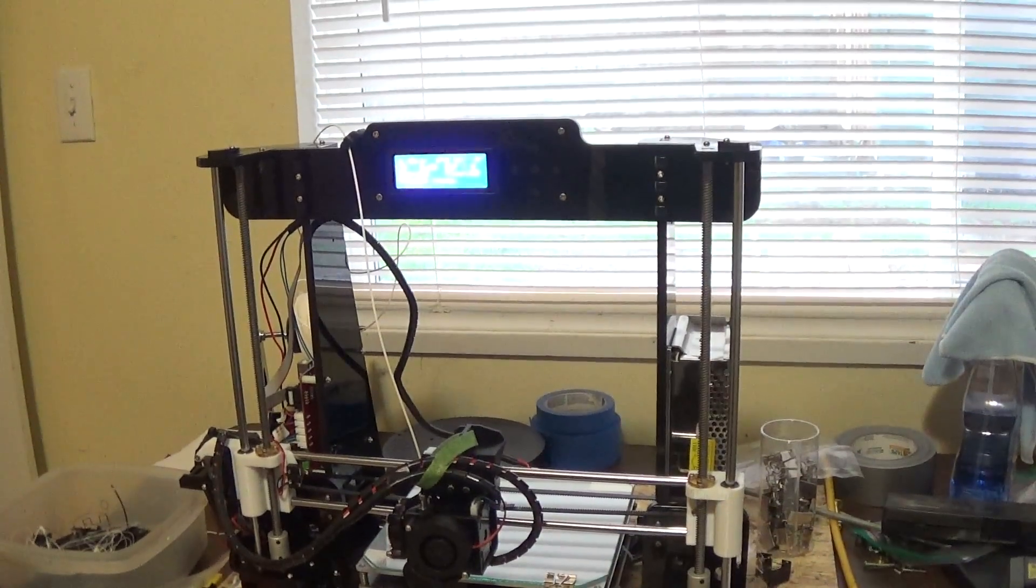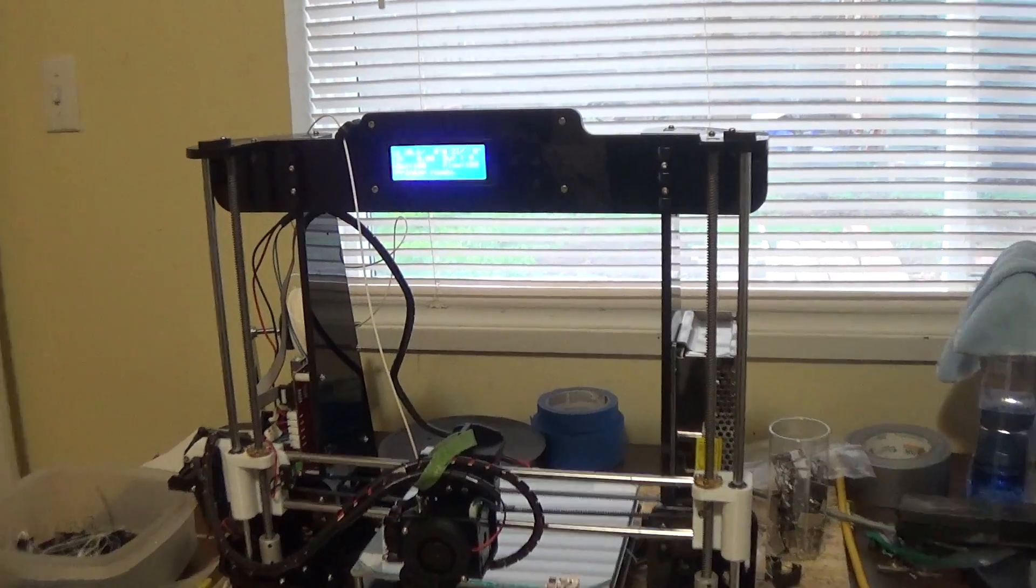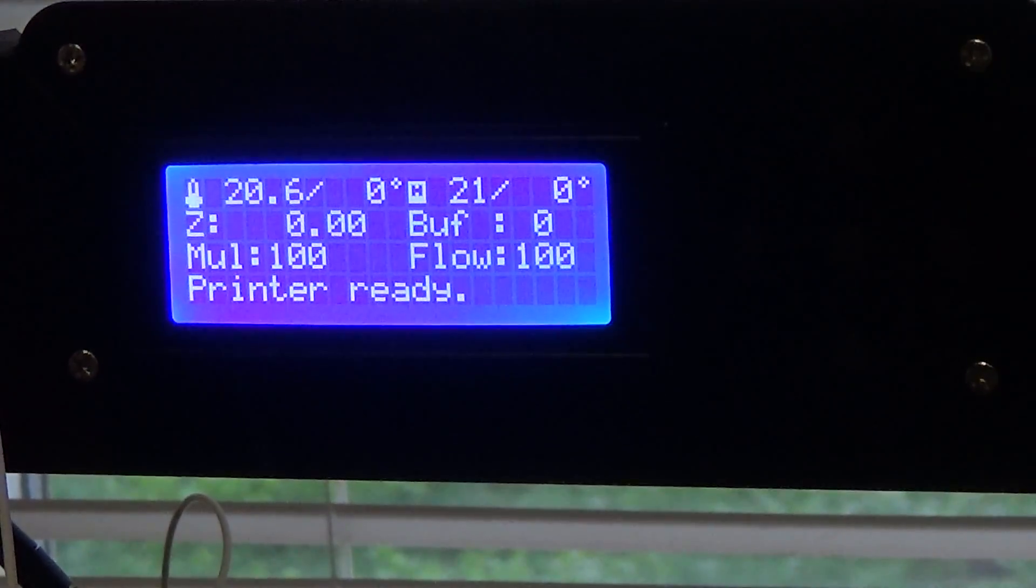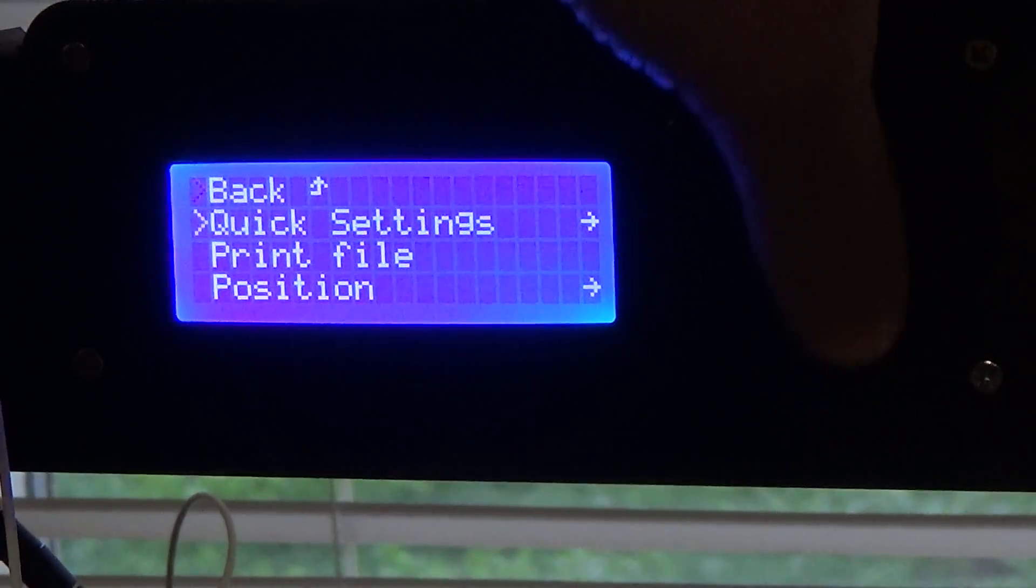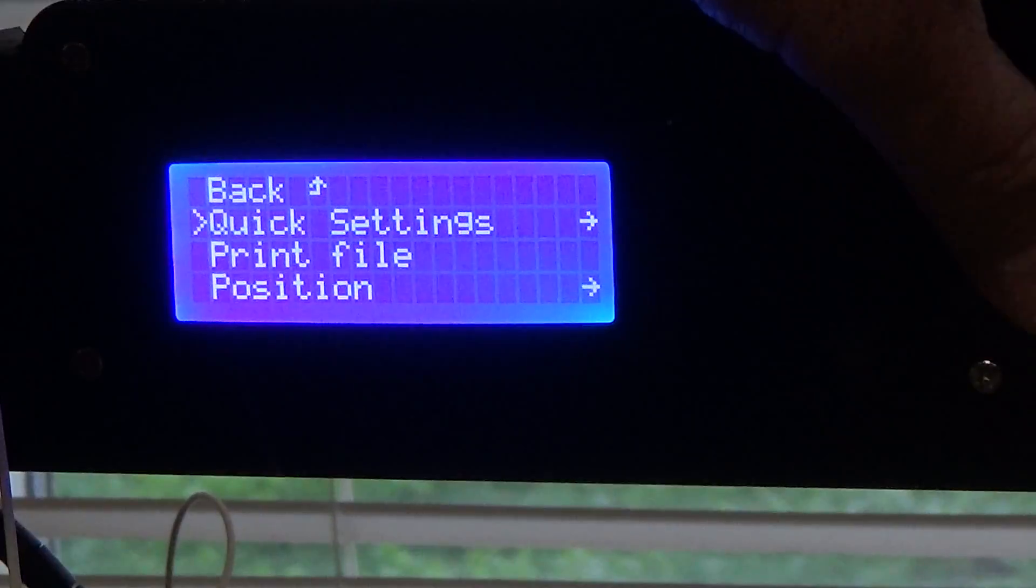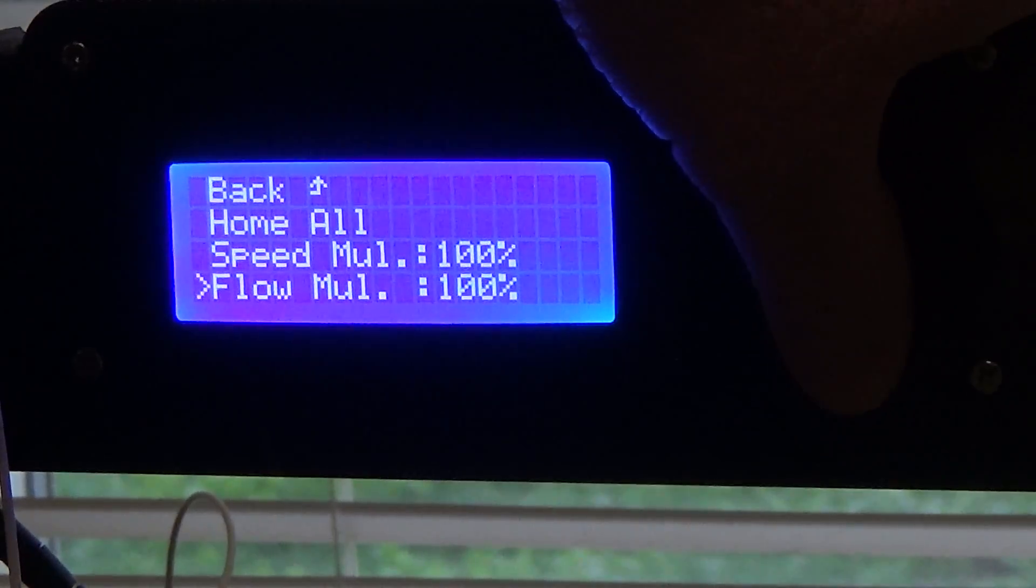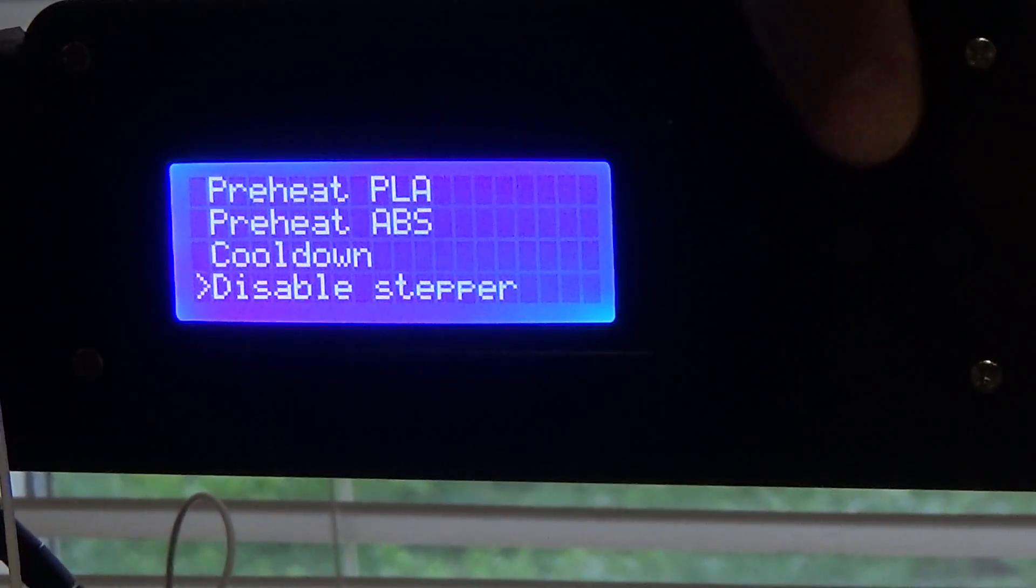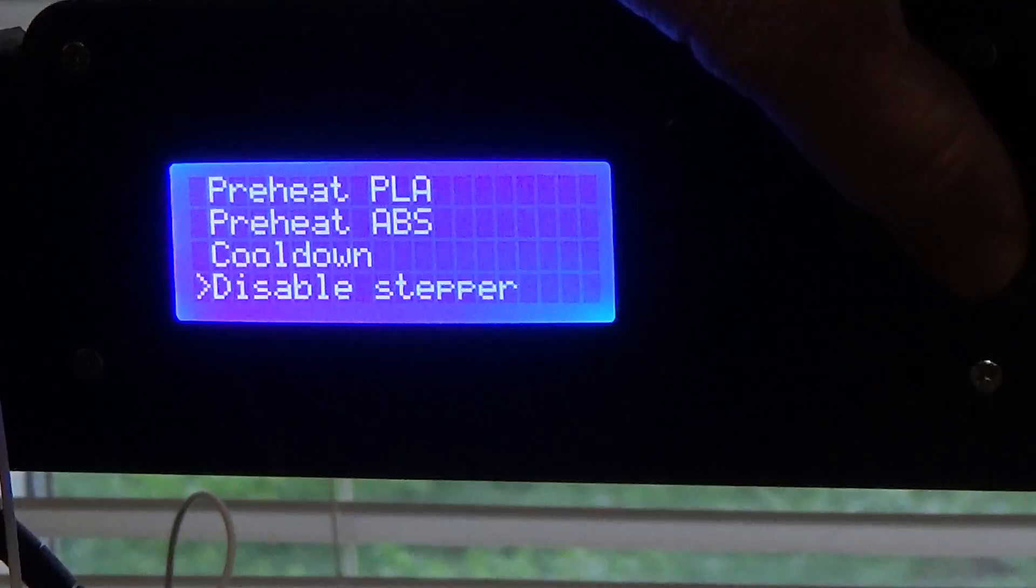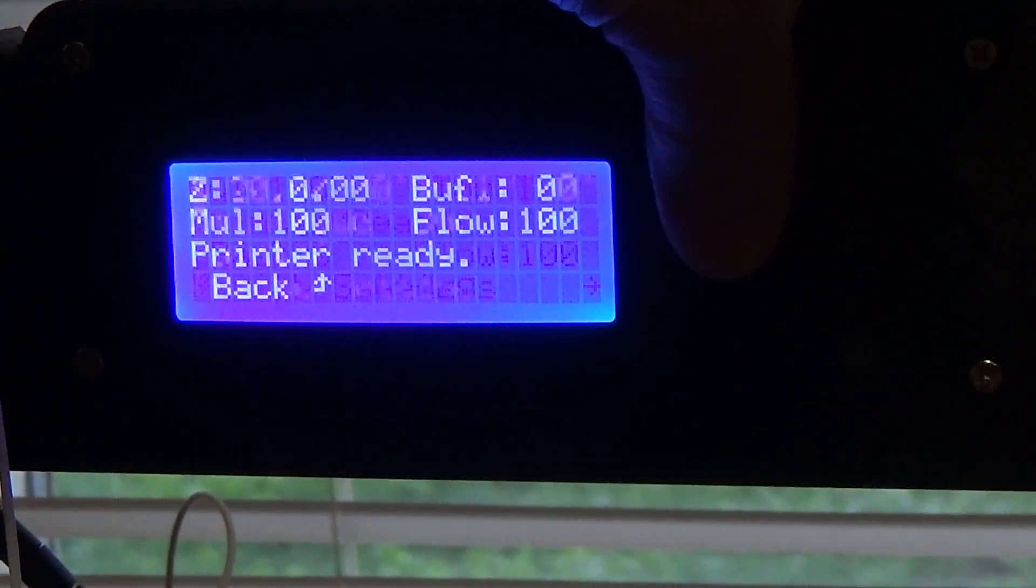I guess the only other thing you want to watch out for is if you ever choose to move your printer parts while it's powered on, you want to make sure you go in your menu, go to quick settings, and then you want to go to the bottom setting and you want to disable steppers. And oftentimes you want to go back to your main menu.